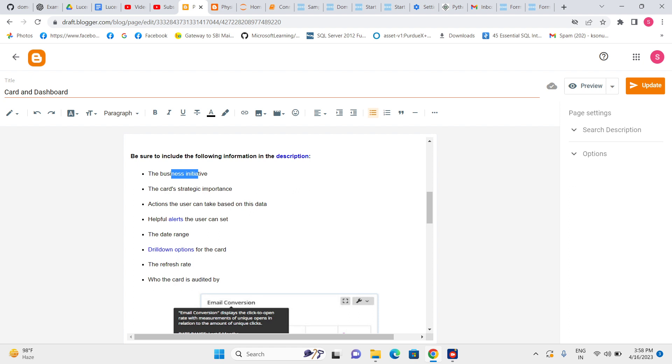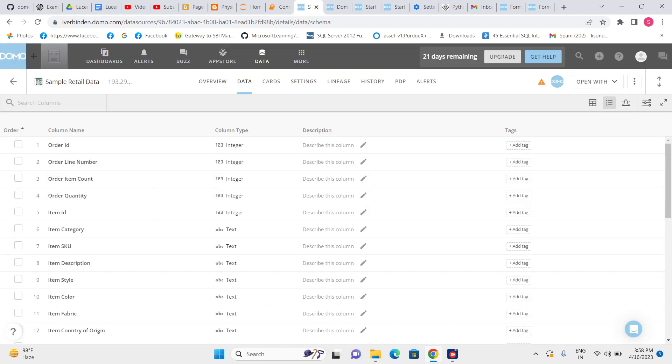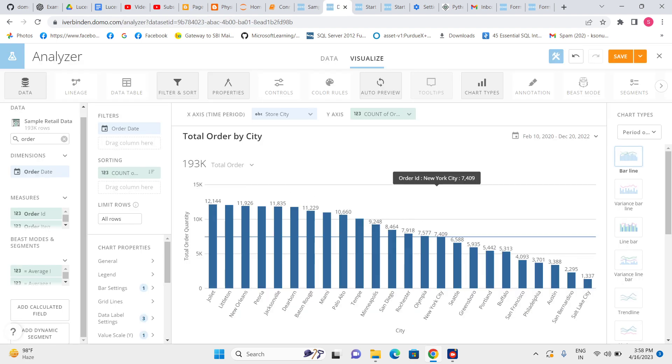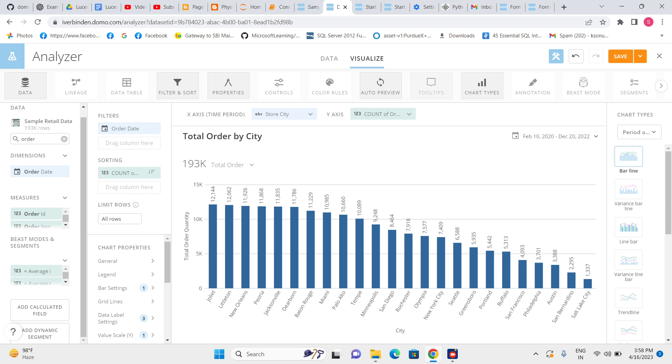And then helpful alert—this one also we have to ask the user, like do you want any alert or not. Alert means if some changes in data. Let me go to the card, so here we are seeing we have maximum twelve thousand one hundred forty-four orders.